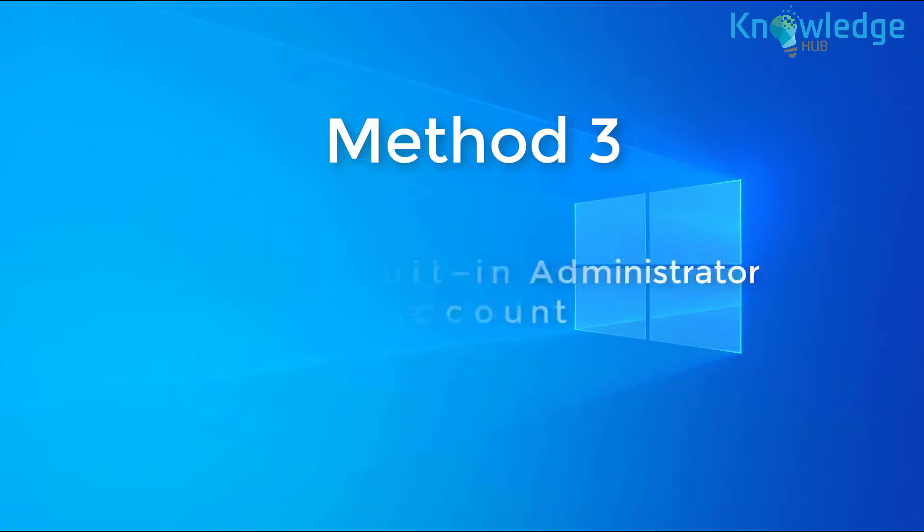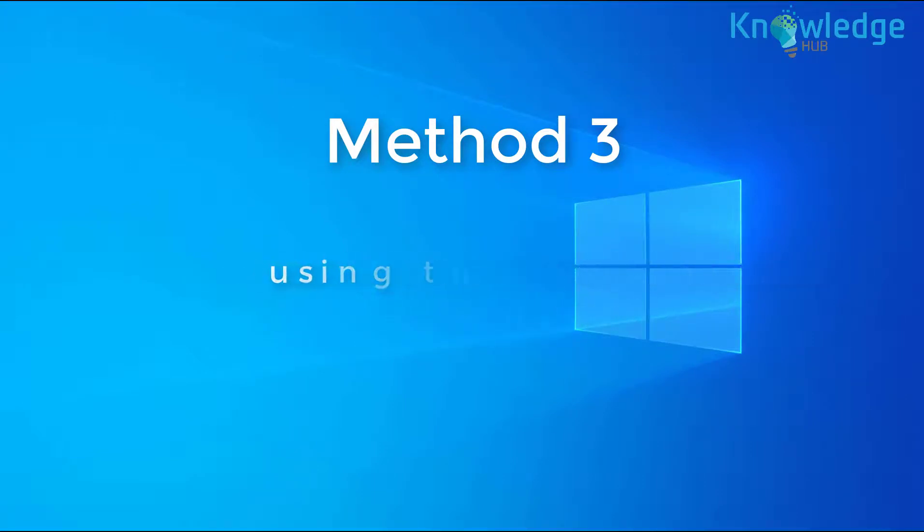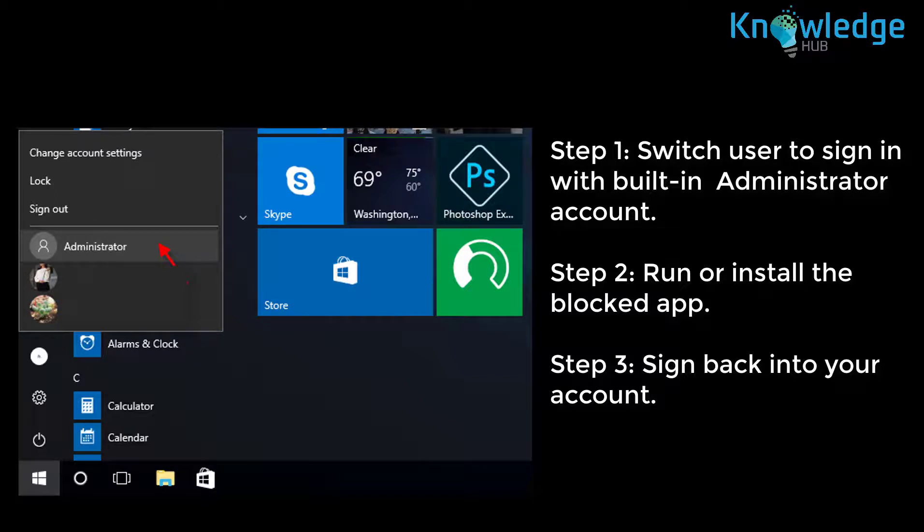Method 3: Using the built-in administrator account. You can fix the error 'This app has been blocked for your protection' by installing or running this app in a built-in administrator account. If you haven't already, enable the built-in administrator account.